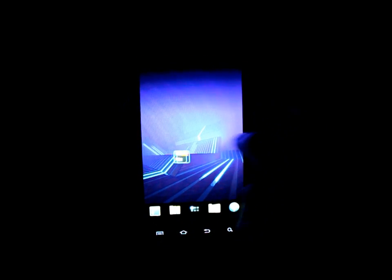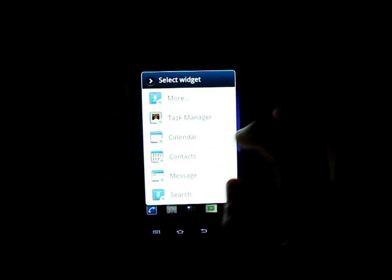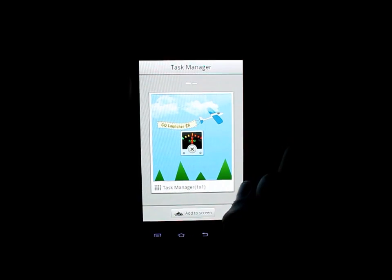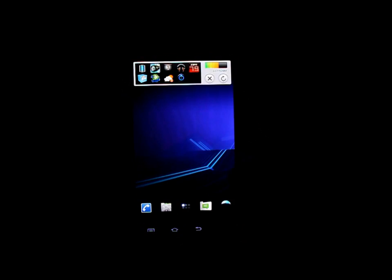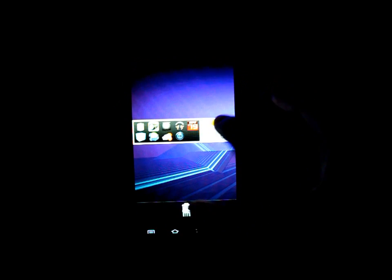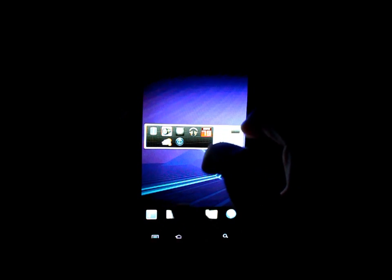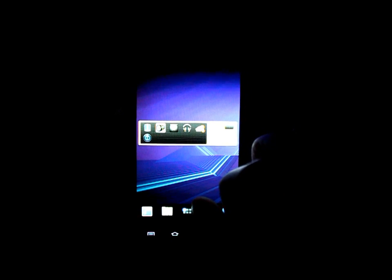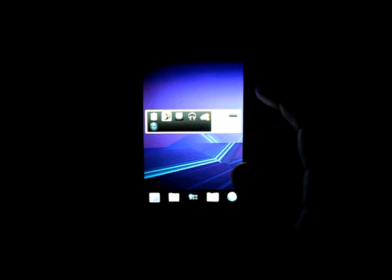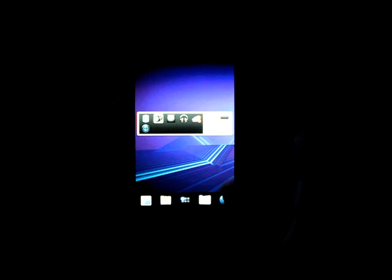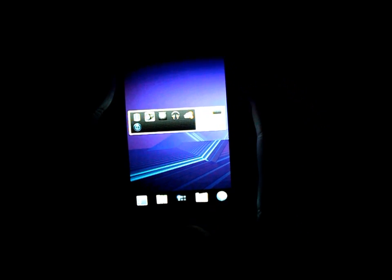Let's load up some of the Go Widgets — the task manager. If we launch the task manager widget, it gives us a nifty 4x1 bar. You can see all the different apps that are running, and by clicking on them you can kill them so they don't run anymore — of course they'll come right back if they're in a widget. It's a pretty nifty tool to end programs without having to navigate to the task manager. It also shows you how much memory you're using and how much you have left.